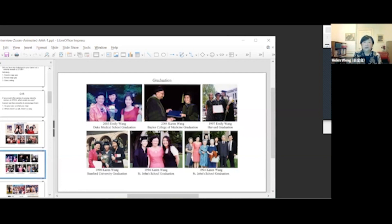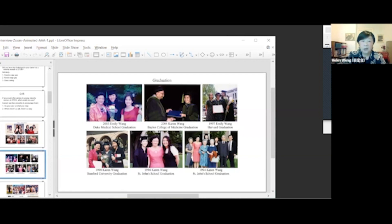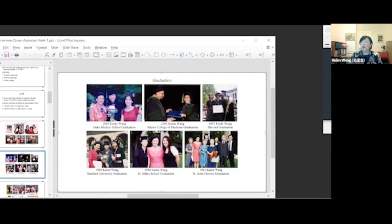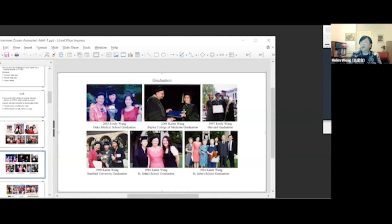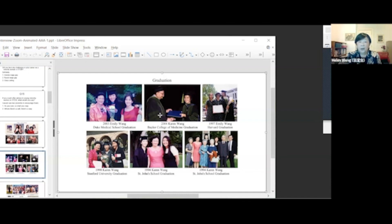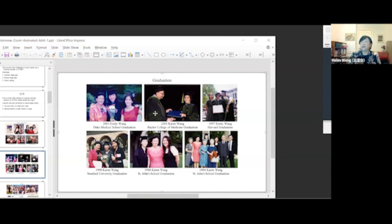Here are some graduation photos of my daughters. In 2003, Emily graduated from Duke Medical School. In 2004, Karen's graduation from Baylor College of Medicine. The man in the photo was Dr. Michael DeBakey, a famous surgeon.